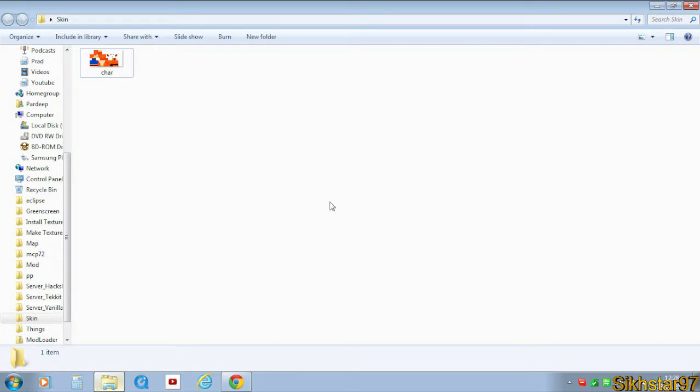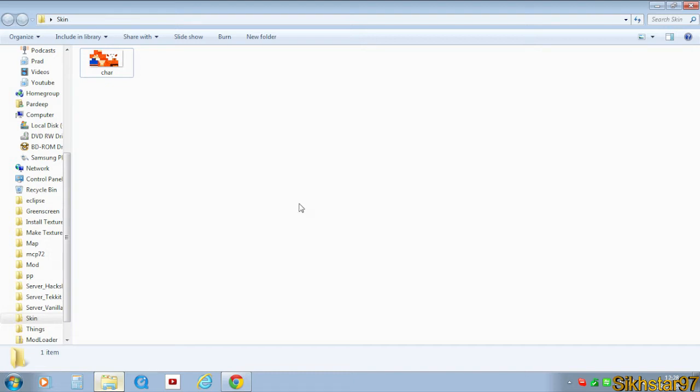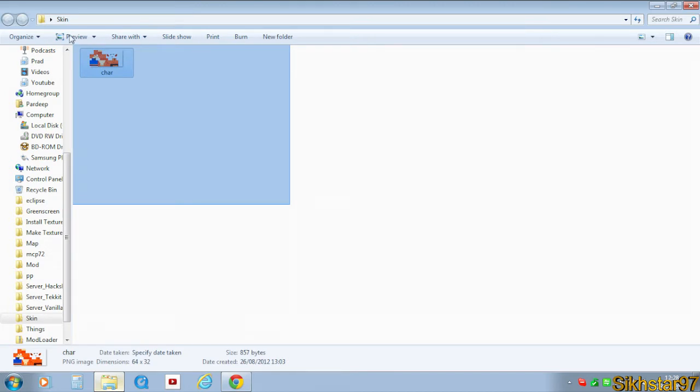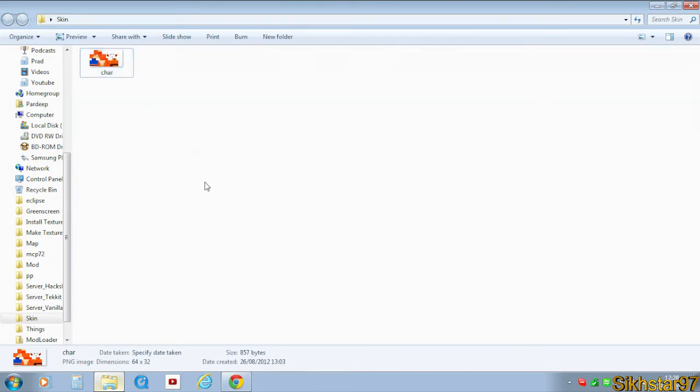You know when you log on and the internet doesn't connect correctly and it says 'failed to connect to Minecraft, play offline'? The method I'm about to show you now will allow your skin to work in that situation.